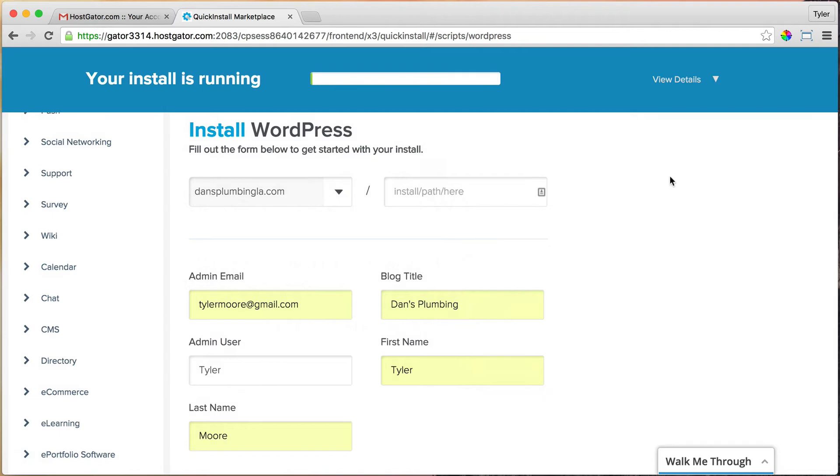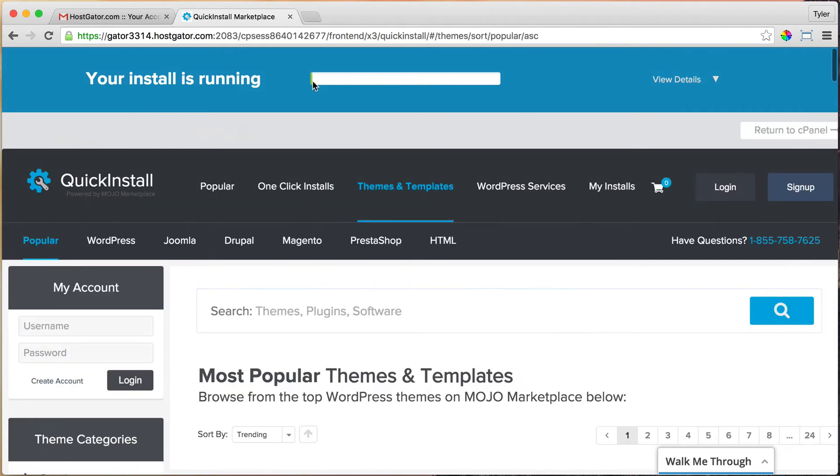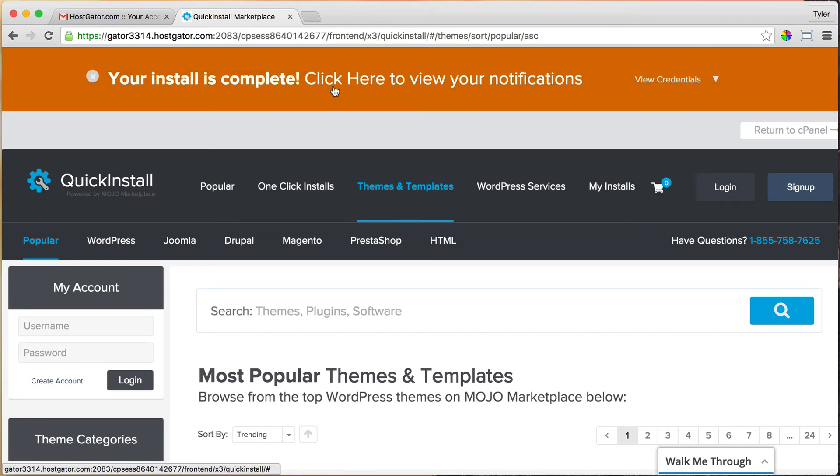Once we do that, it's going to install up here. So it's installing and we just have to wait a little while for it.